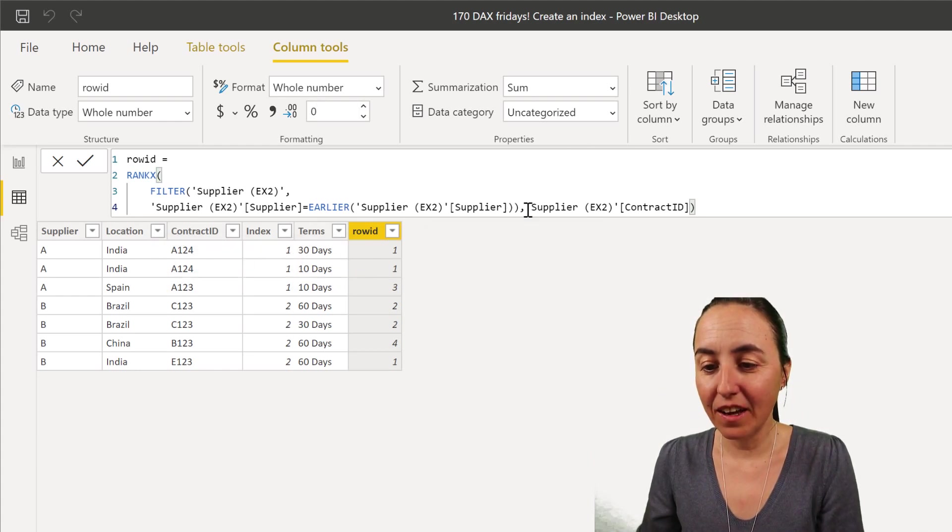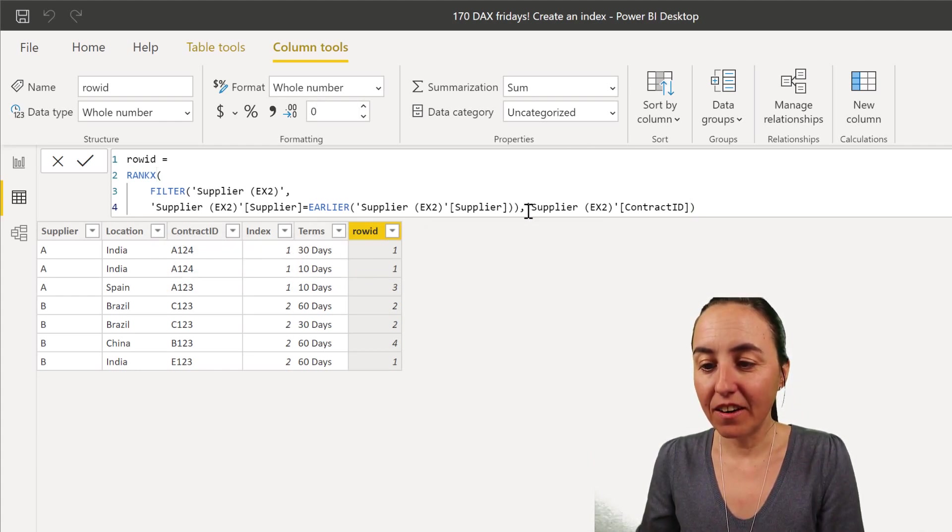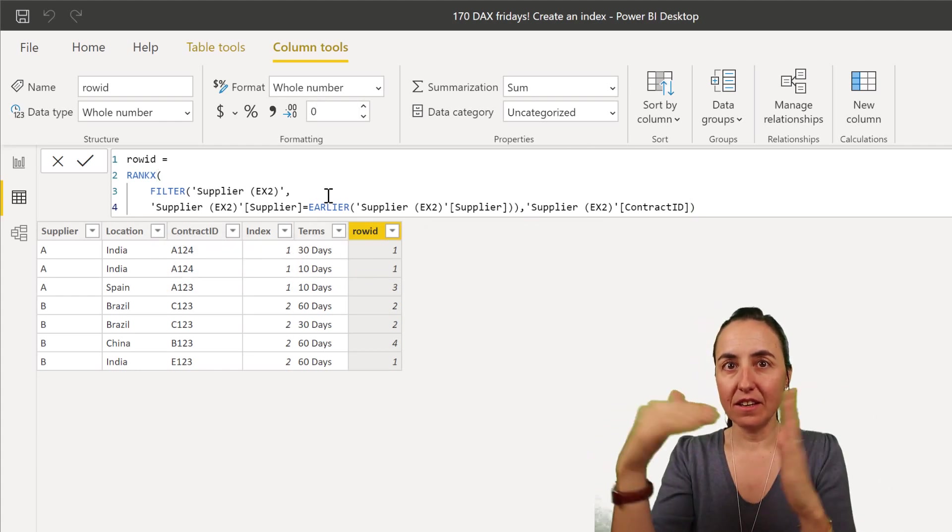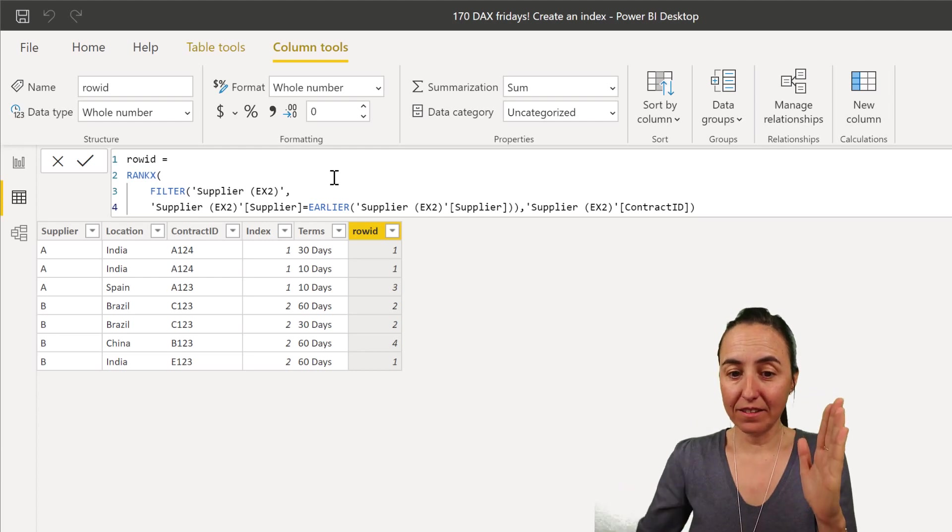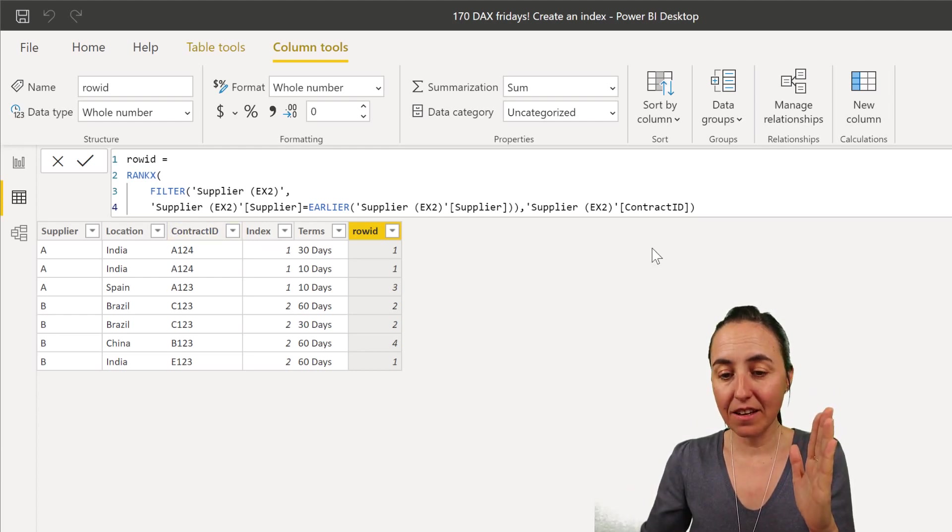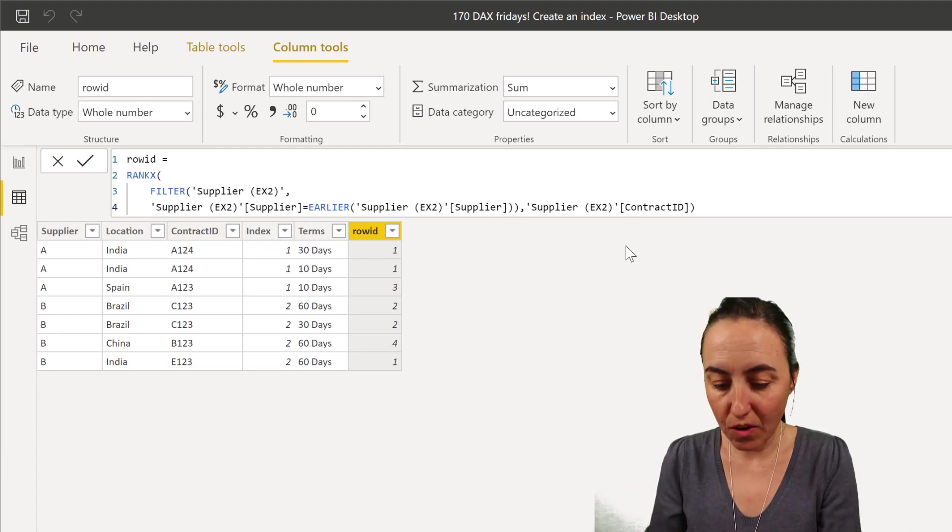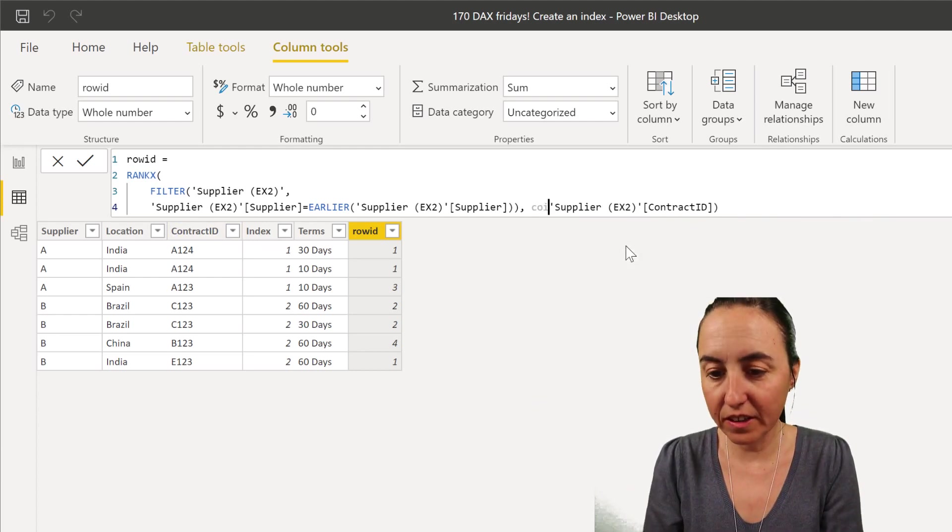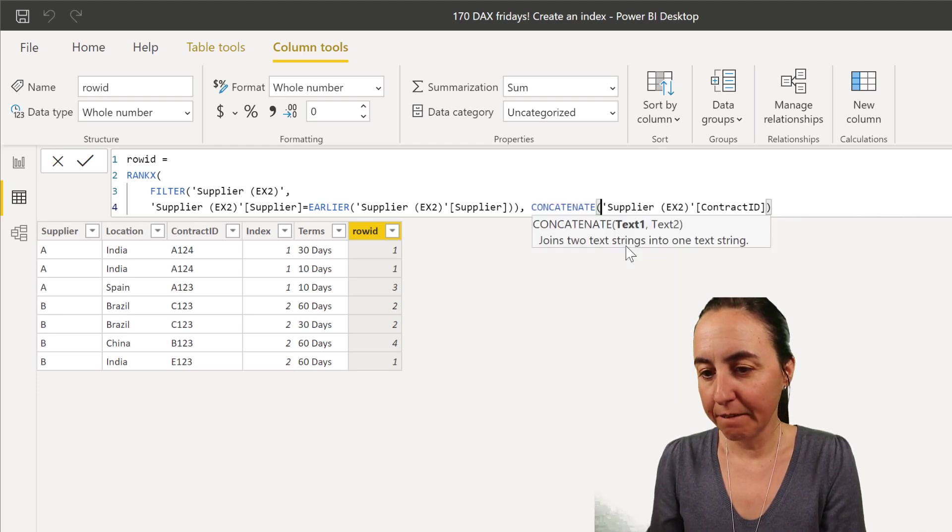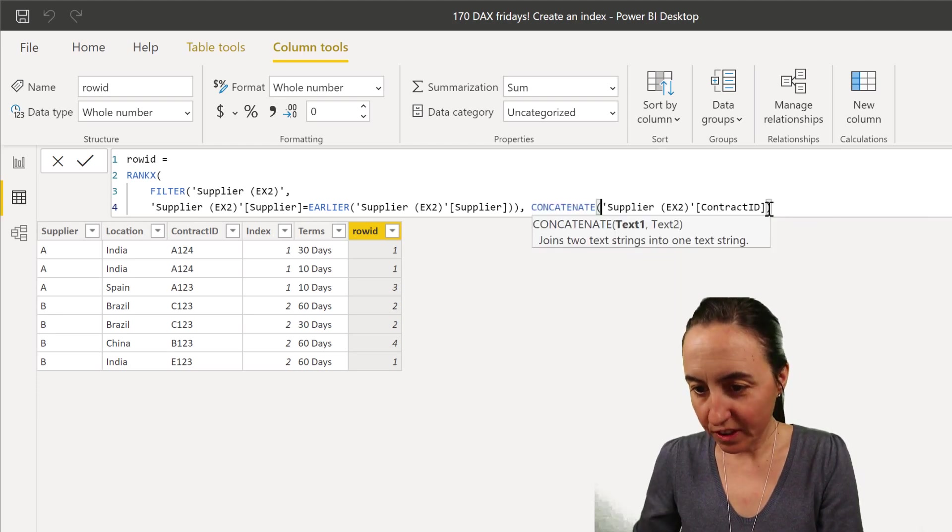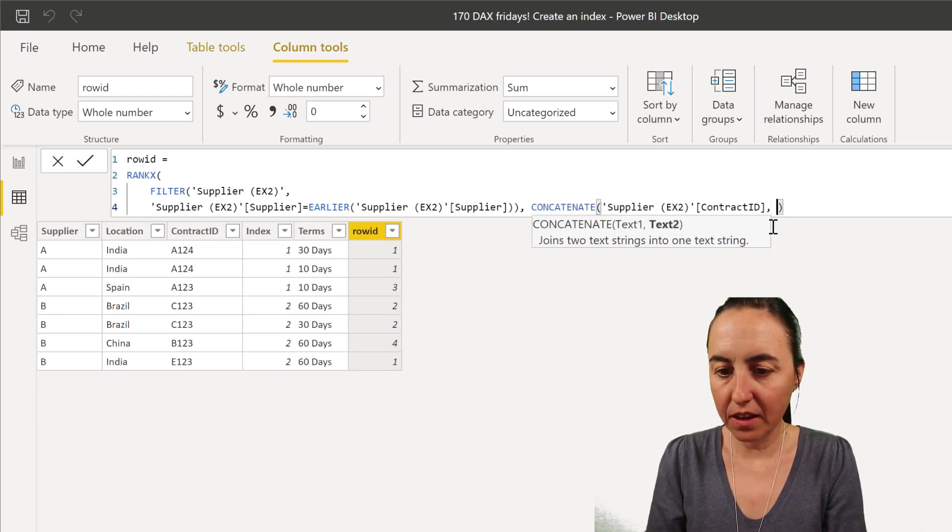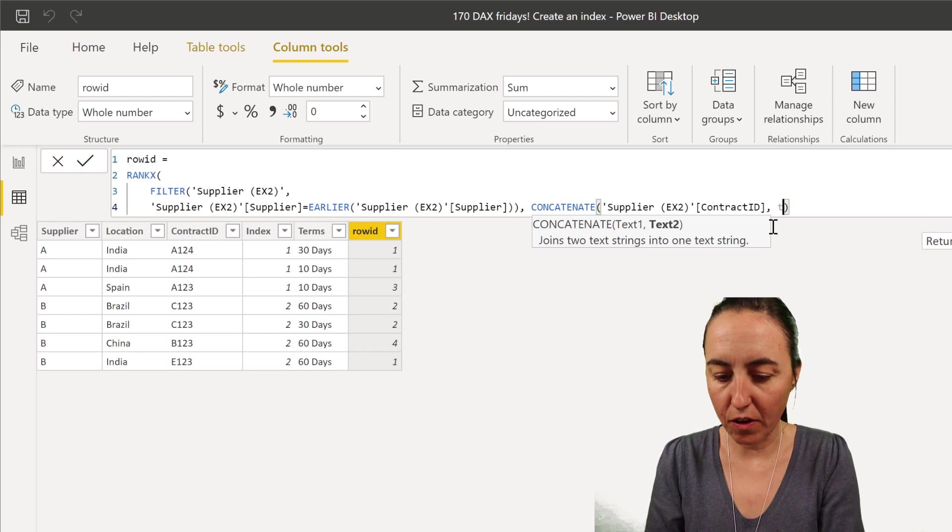Check this out. So here, we do the same. We say, okay, if supplier equals A, this is what this filter part is saying, then go and concatenate contract ID with terms.